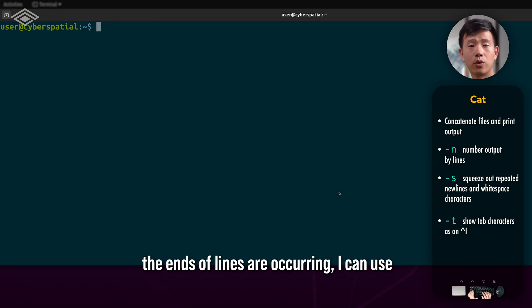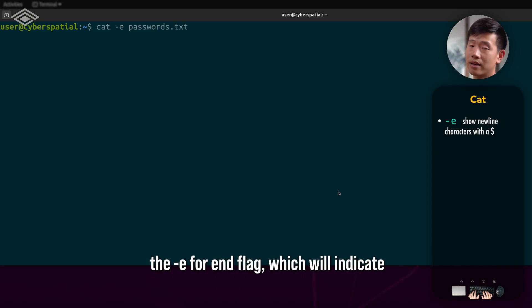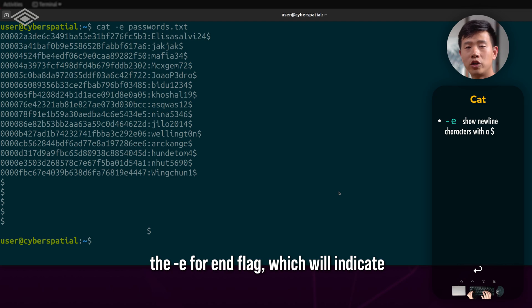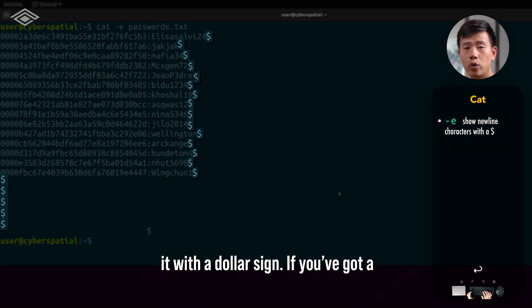To see where the ends of lines are occurring, I can use the -e for end flag, which will indicate it with a dollar sign.